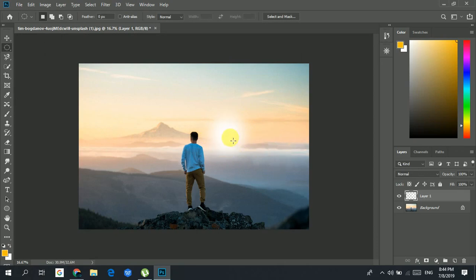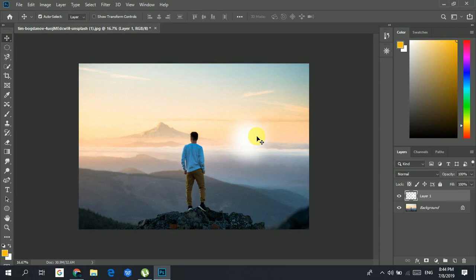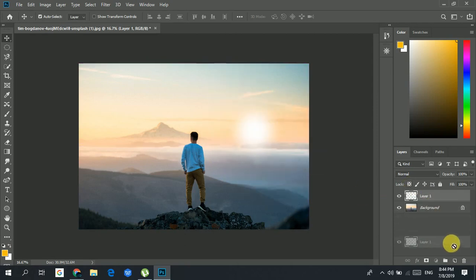The area we selected has been filled with white color. I'll make another layer, go to Edit, then Fill, click on white, and that fills the area with white. I've deselected it and you can move it with the move tool. Let's delete this layer.